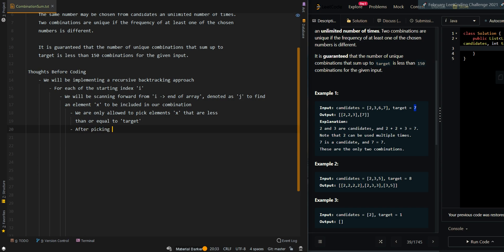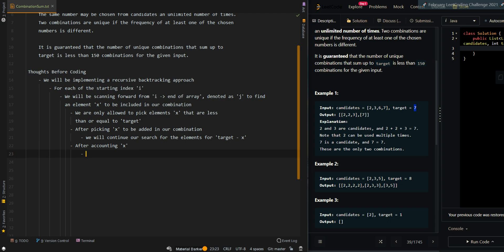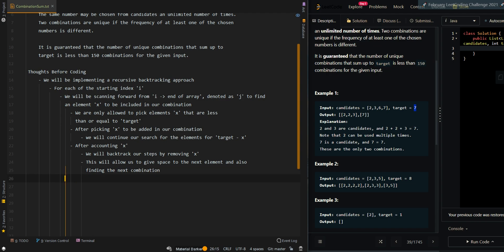After picking x to be added into our combination, we will continue our search for the rest of the elements for target minus x. Then after accounting for x, we will want to backtrack our steps, basically removing the last element from our combination. This will allow us to give space for the next element and find the next combination. When target reaches zero, this means we have found a valid combination.